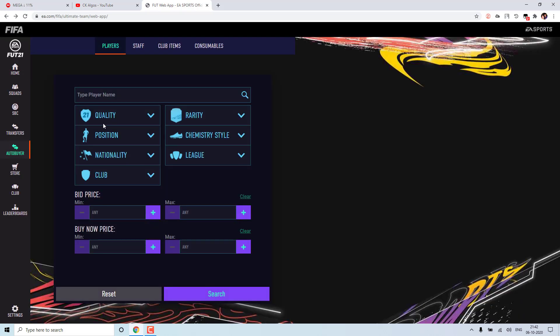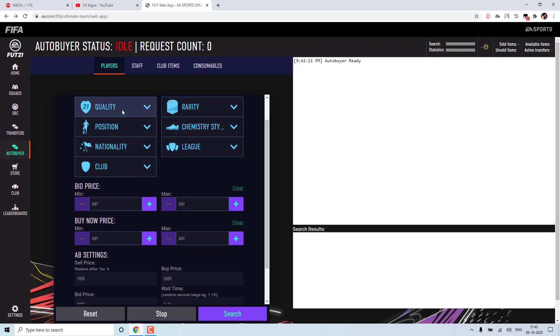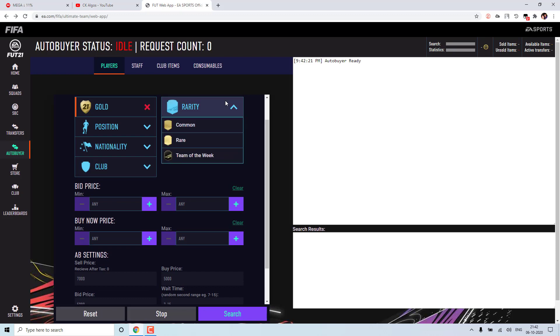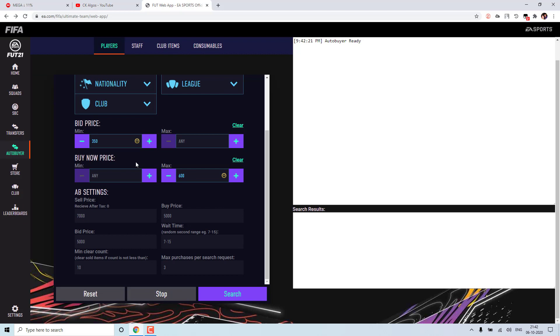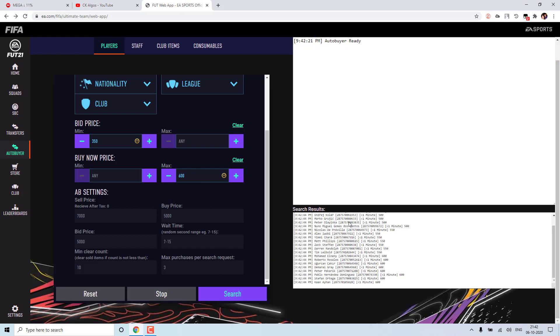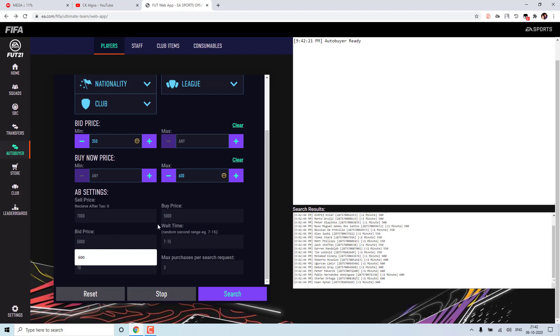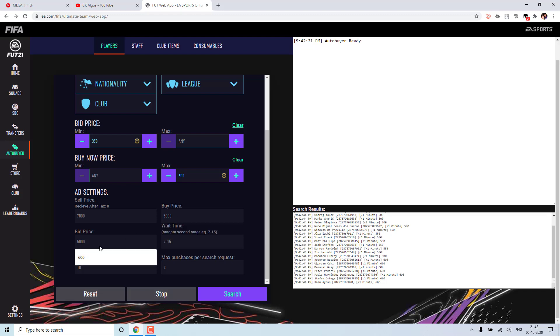So in this auto buyer, I will keep it as gold. This is not needed. So most of you would have given some of the search criteria. Maybe this I will keep it as 600. So if you give only the search criteria and leave this buy price or bid price as empty, then it will only search. It won't buy. So that is the issue most of you are facing. So it will only search for the card. You have to either give buy now price or bid price. So this is to buy the card and this is to make bid on that card.